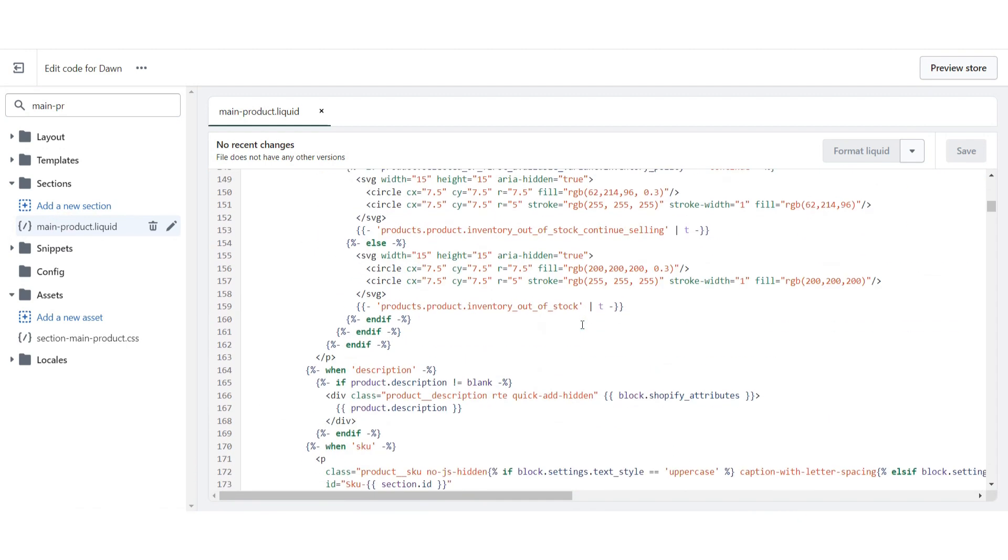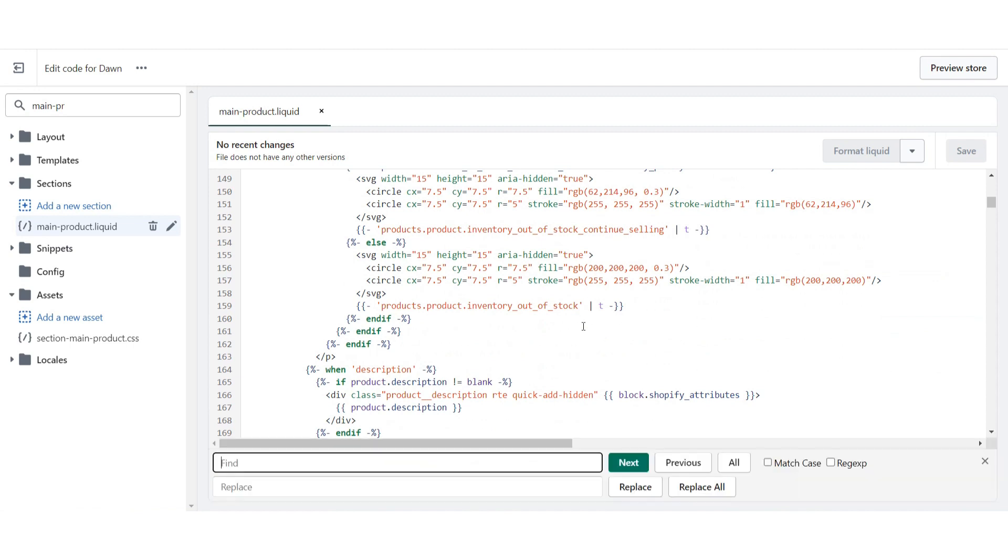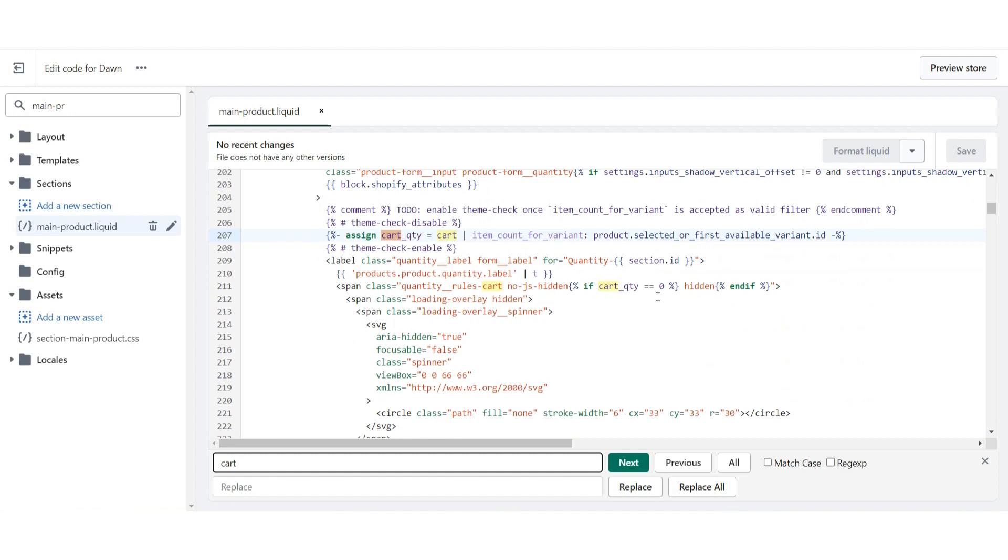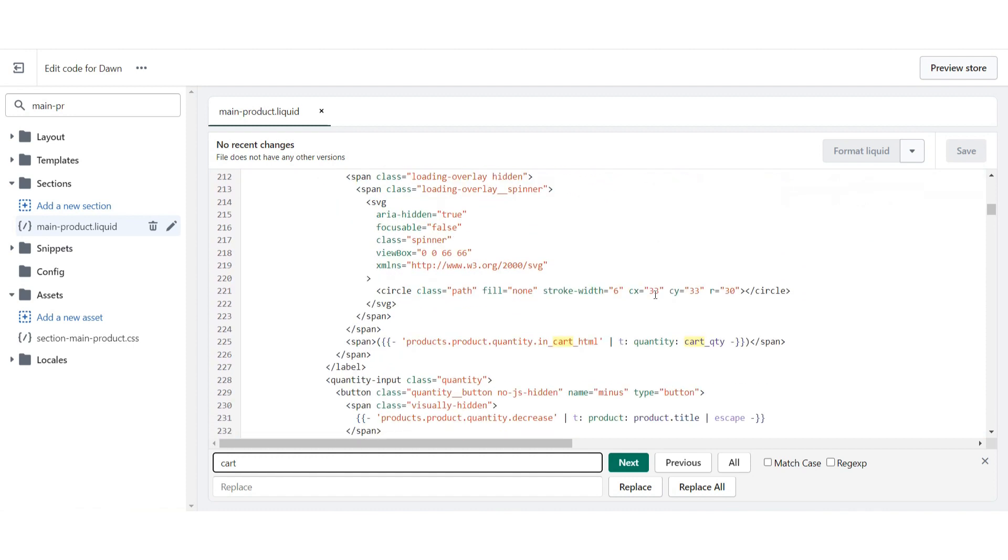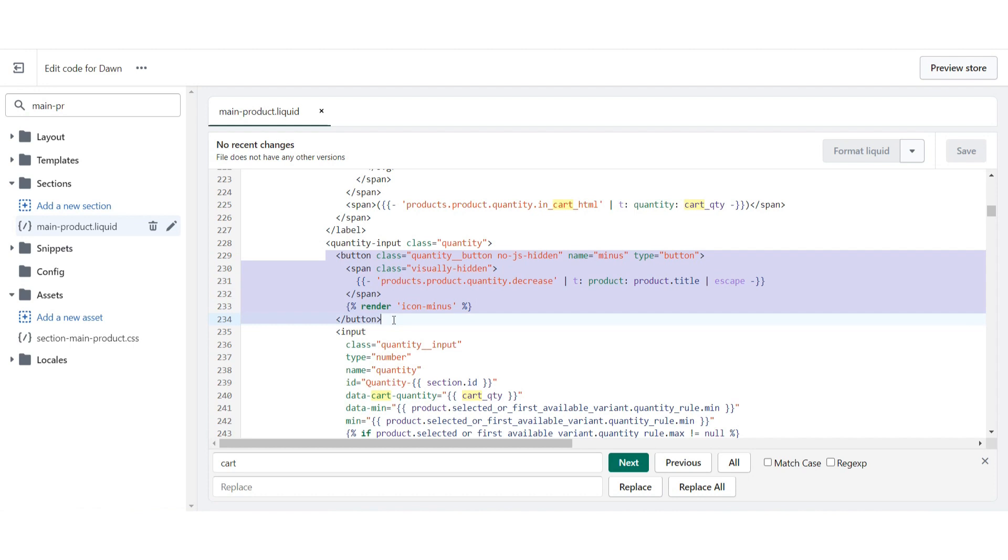Once you're here, you have to press Ctrl plus F from your keyboard and right here you have to search for the card. Once you search for it, scroll down and here you will see a button code.